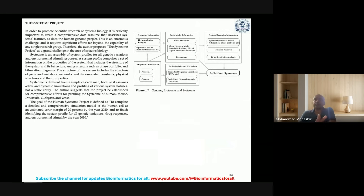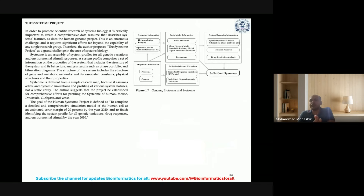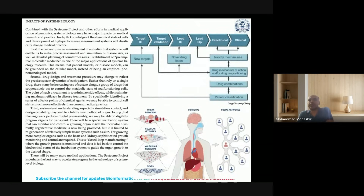The systems project involves working on genomics data, proteomics data, and the final complete behavior of the system for complex human diseases like cancer, diabetes, and other diseases.